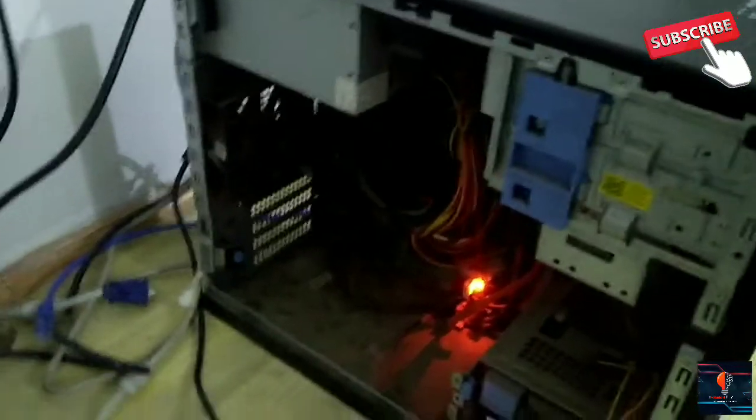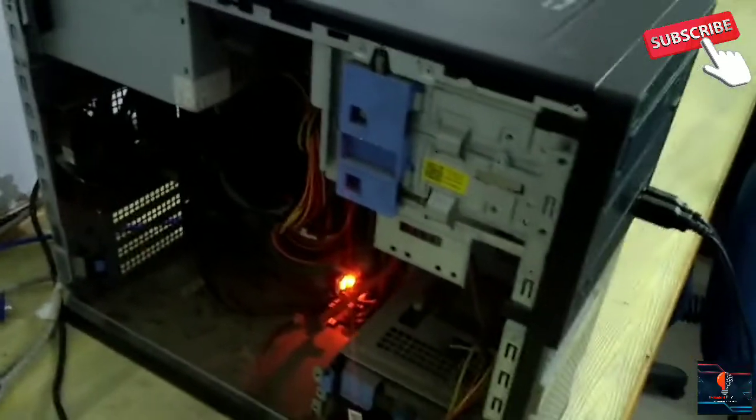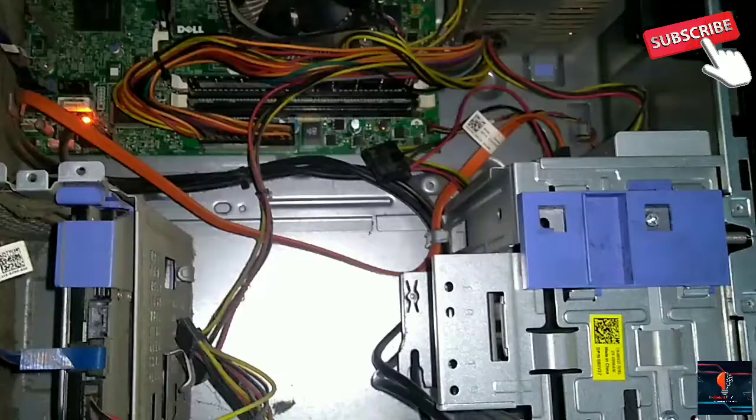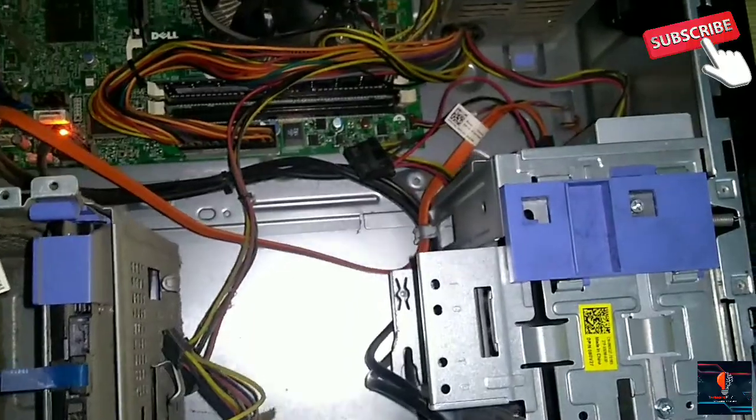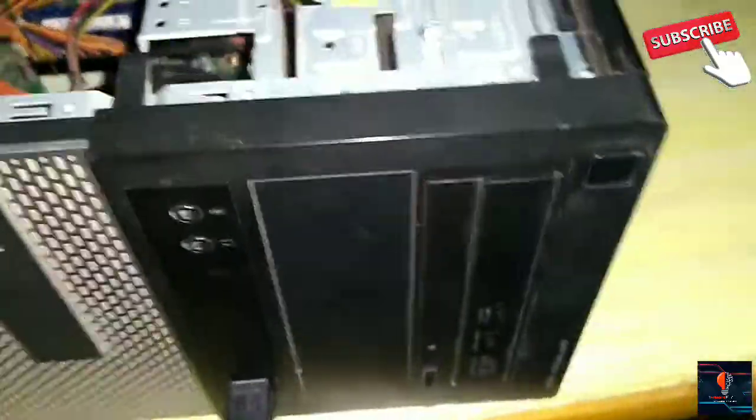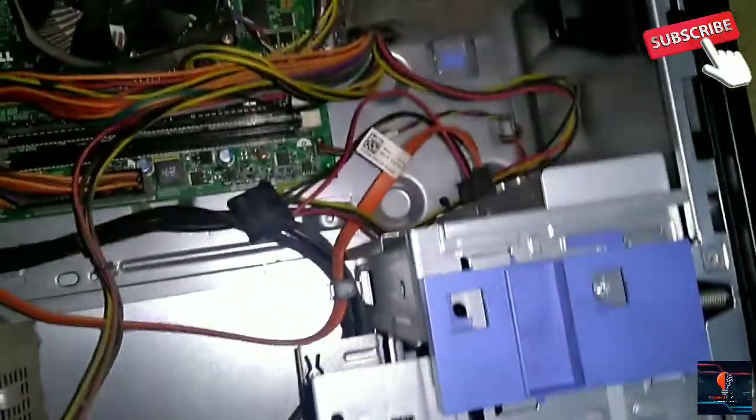If you don't want to change the front panel, I am telling you a simple way to work around this. What do you need to do? You have to open the back cover.